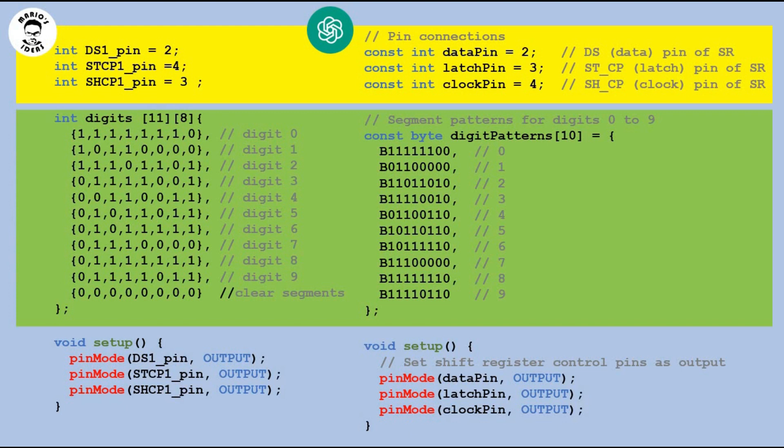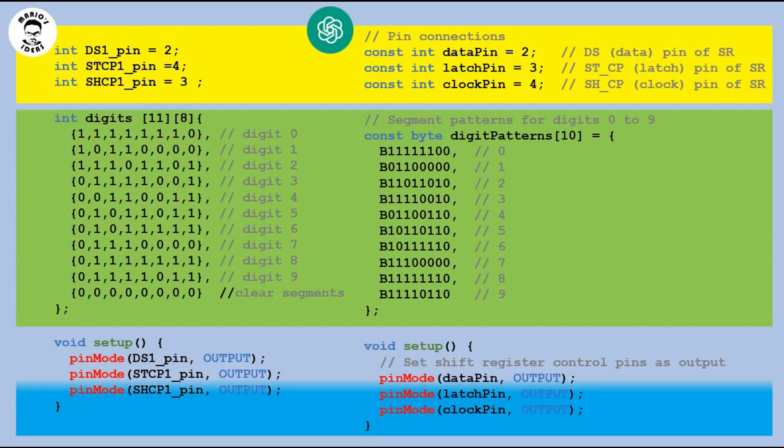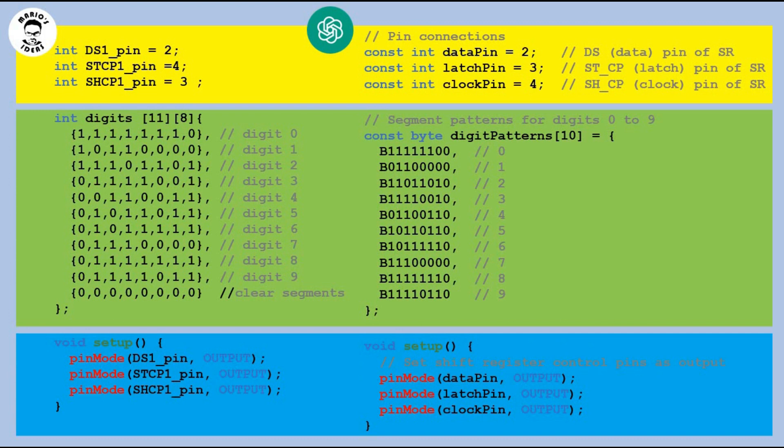Next you have a section where you define bit sequences for each digit. AI version is much more optimal from memory consumption standpoint. In my defense objective of my code was not to optimize memory. But still my table occupies 8 times more memory than ChatGPT one. In setup we set all shift register pins as output and those sections are pretty much the same.